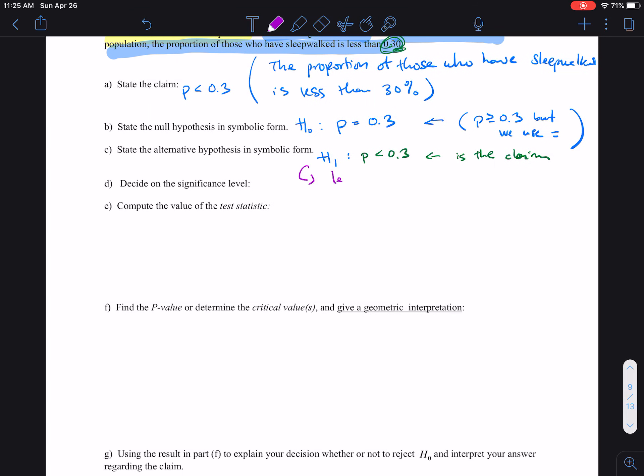Because our alternative has a less-than sign, this tells us this is a left-tail test. So our critical value is going to be on the left side of the graph.